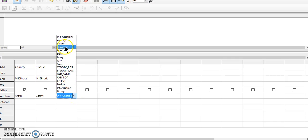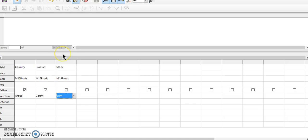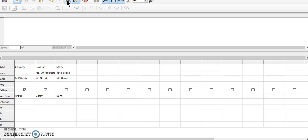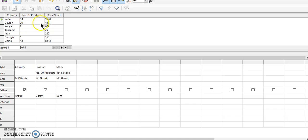So that is summation, that is the sum function. Number of products and group by country. So here it comes. Now it has been grouped by country.